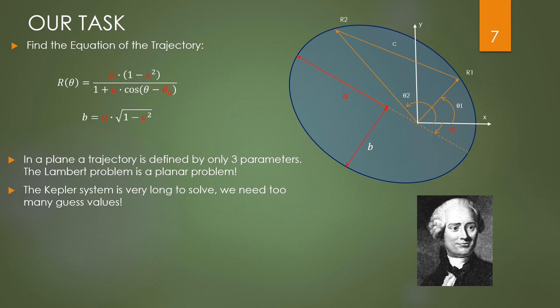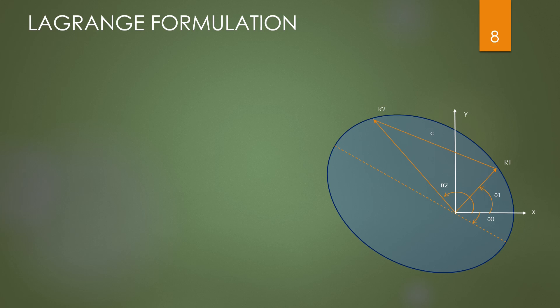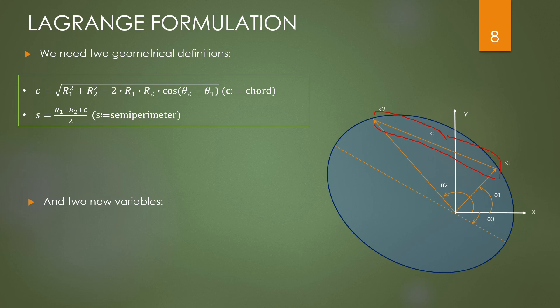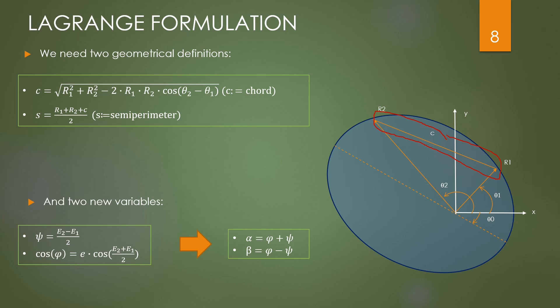The intuition of Lambert, which is great, is that the time of flight depends only upon A, which is the energy of the orbit, and this intuition was formally demonstrated by Lagrange. Let's see how to demonstrate it. We introduce two geometrical parameters: the chord C and the semi-perimeter S. The chord is the modulus of the difference vector between R2 and R1. This is the chord. The semi-perimeter is the half of the perimeter of the triangle defined by R1, R2, and C.